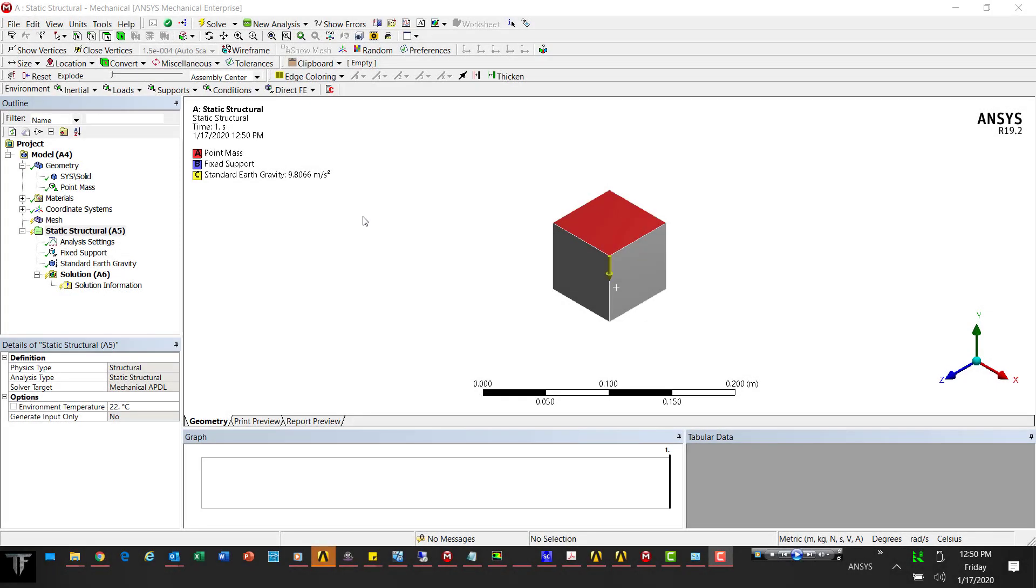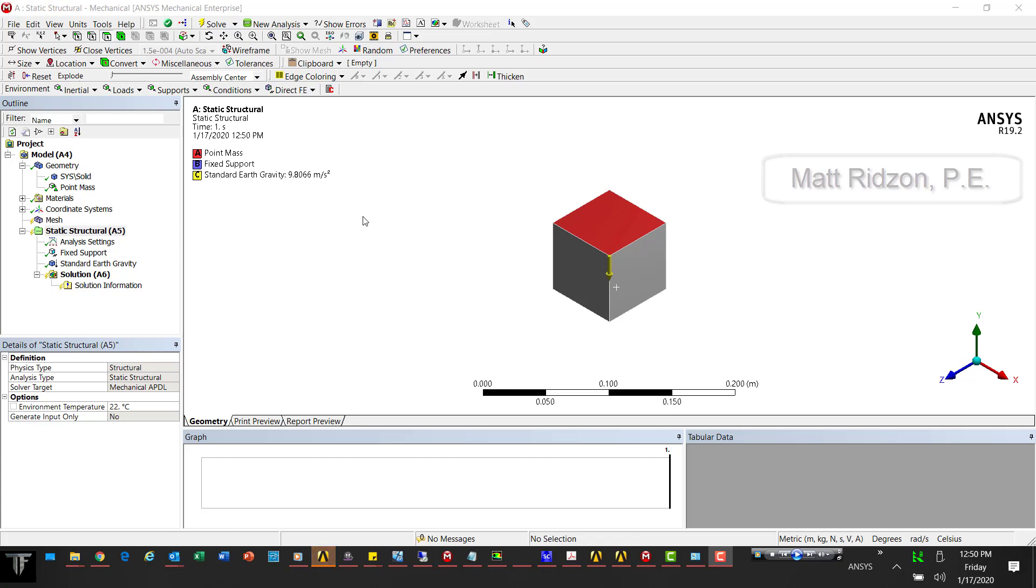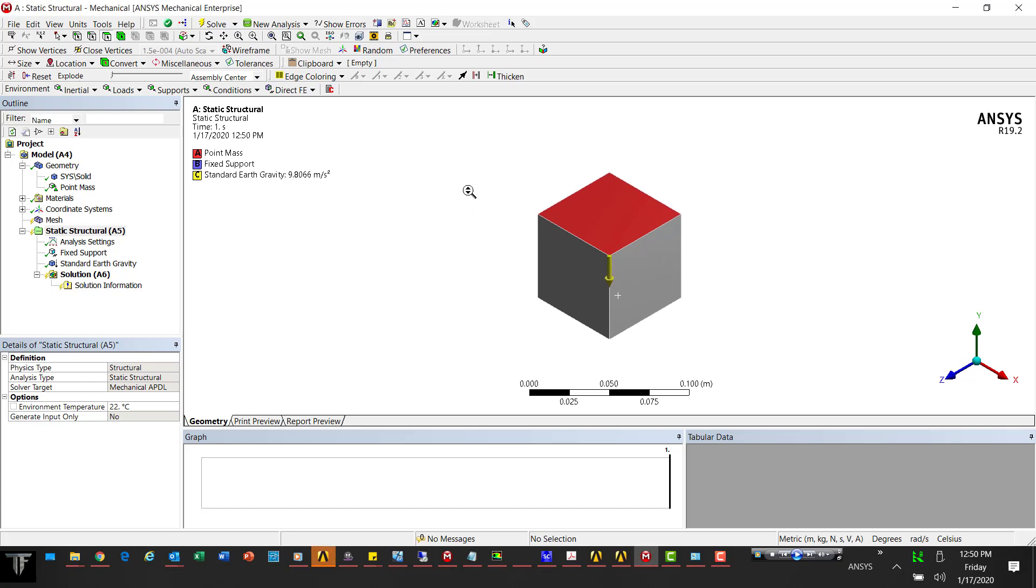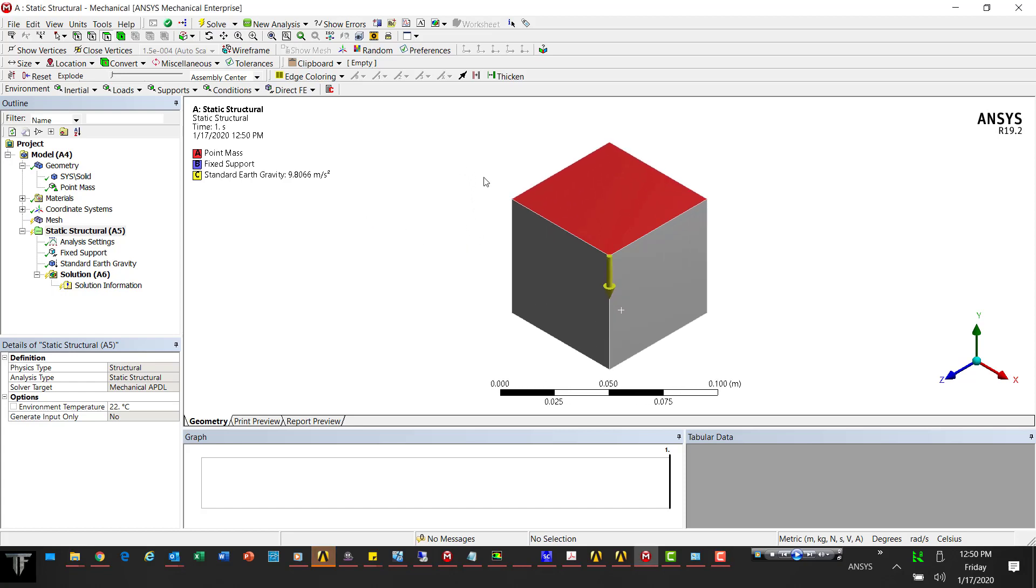Hey Amy, Matt Ridsen here at Simutech Group. I got your tech support question asking about how to view point masses, so I figured I'd throw together this quick video to show you. Here I have a point mass right on top of this cube. We see it in the color red, but we don't actually see the mass though.